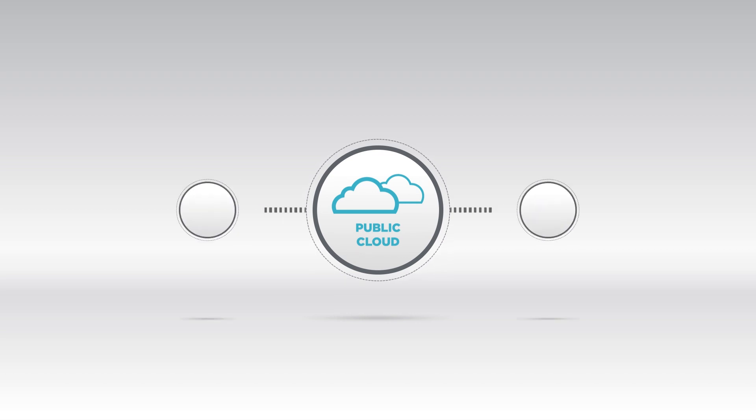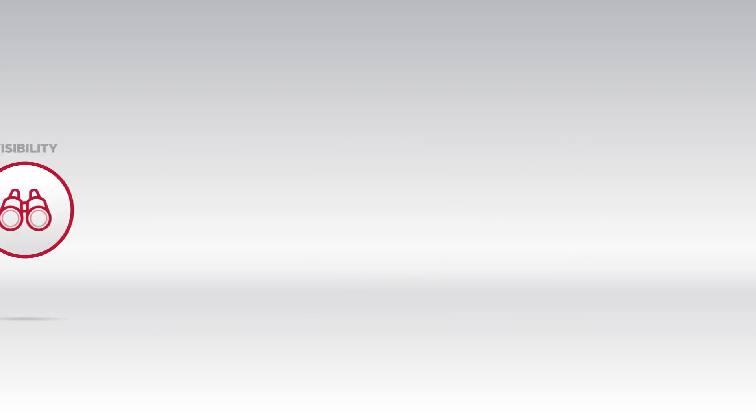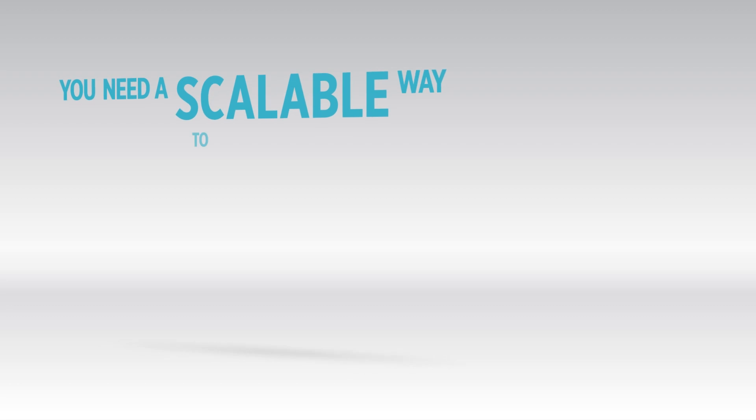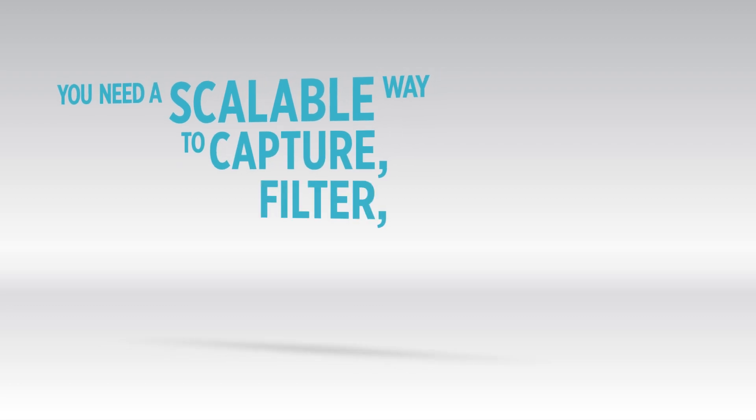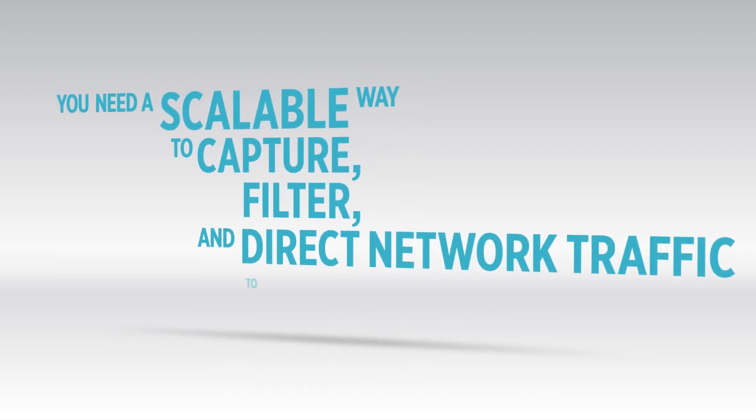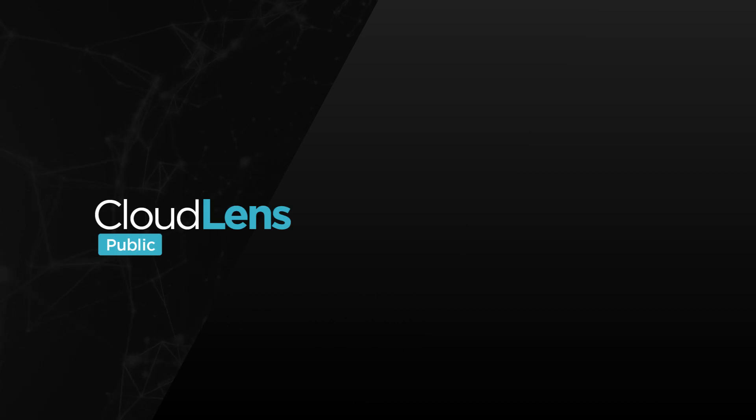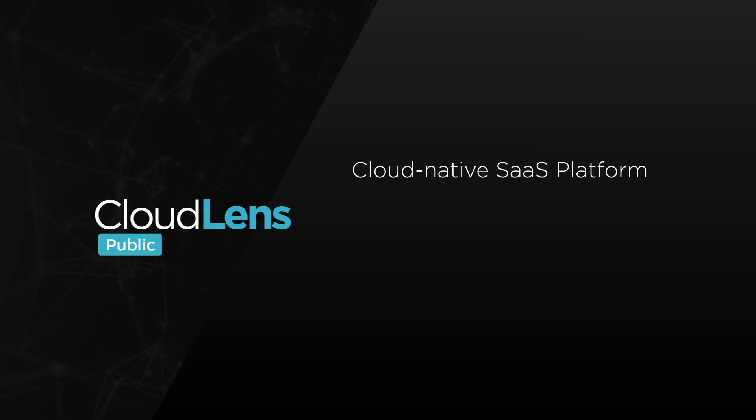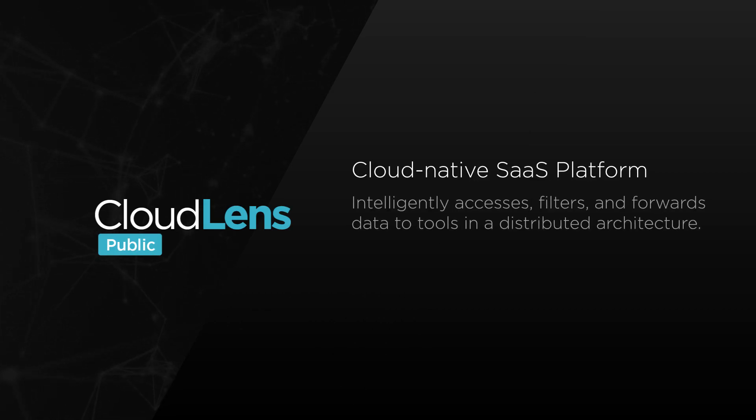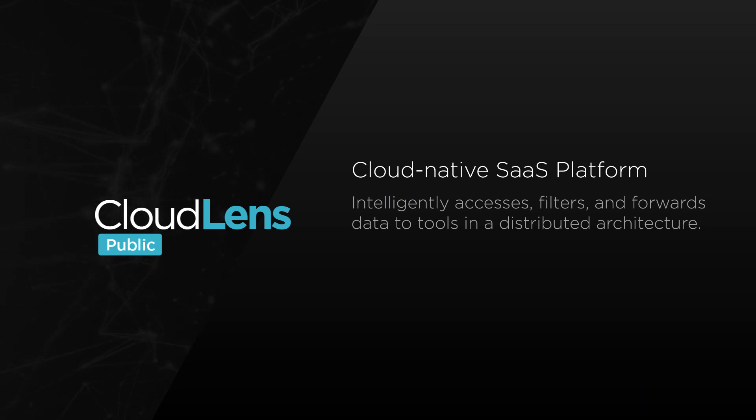You need a scalable way to capture, filter, and direct network traffic to your tools. Introducing CloudLens Public, a cloud-native SaaS platform that intelligently accesses, filters, and forwards data to tools in a distributed architecture.